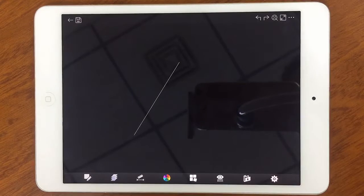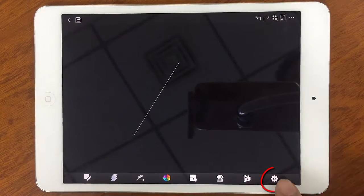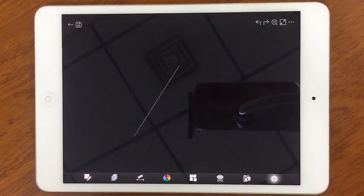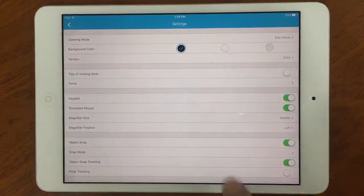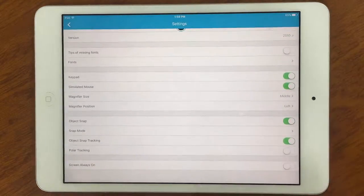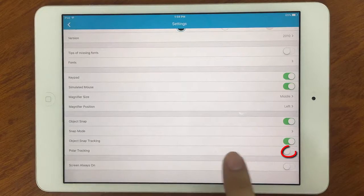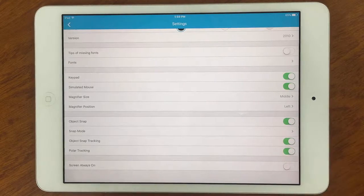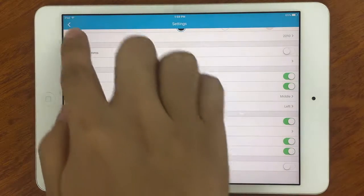To solve such problem, press this button and you will get into the settings panel. You can see the Polar tracking option. It was turned off, now I will turn it on.